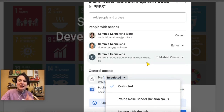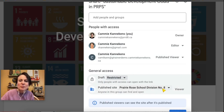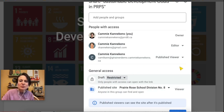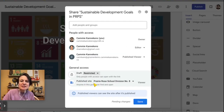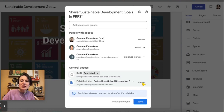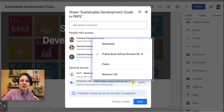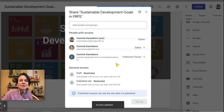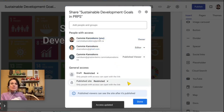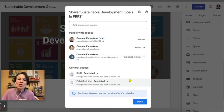The draft can be restricted to only people who are able to edit it. The most important piece we want to look at is the published site. Right now you can see that the site is published with my school division, and anyone who clicks on the link could be a viewer. Let's take a look at how we can change this.